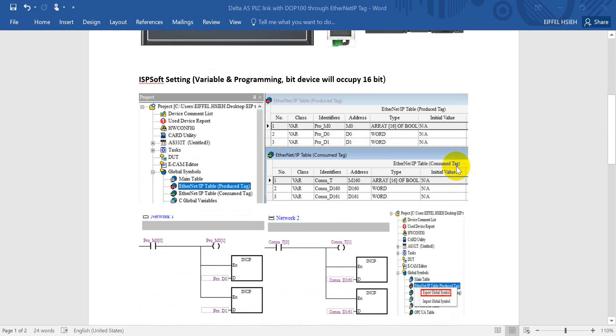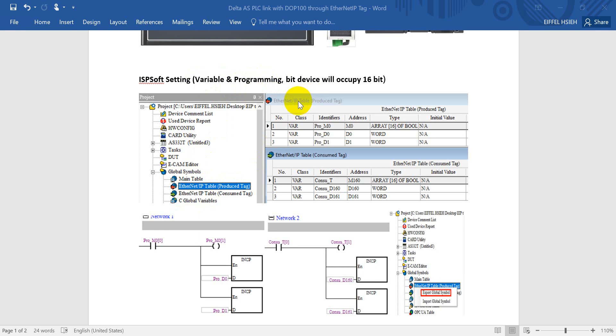Next we go to ISPsoft settings. Here we will define some variables and programming. As you can see here we will define two types of tags. First one is the producer tag, second would be the consumer tags.